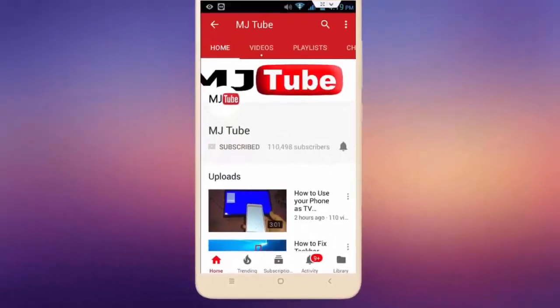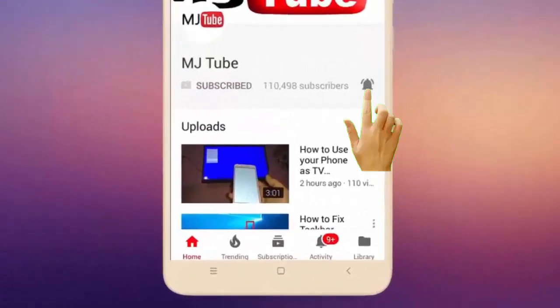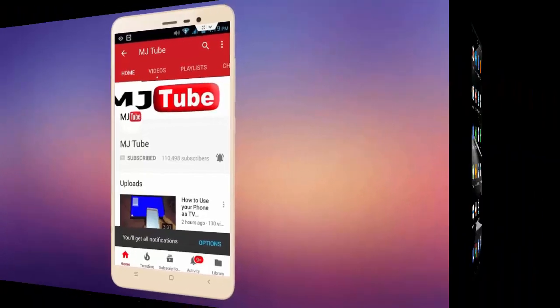Do subscribe to MJTube and hit on bell icon for latest videos.